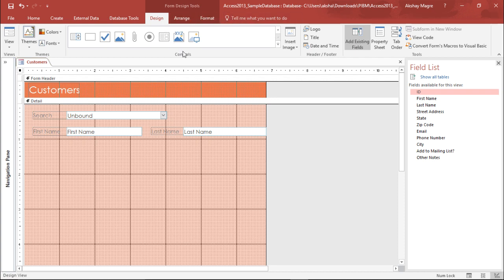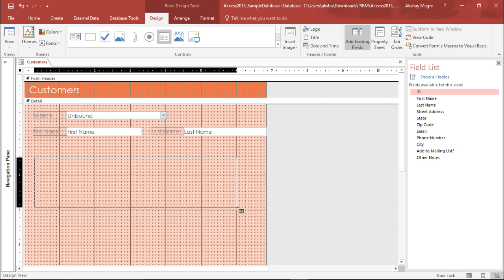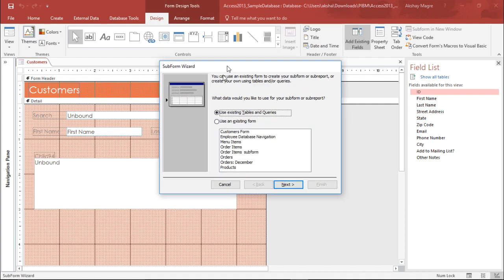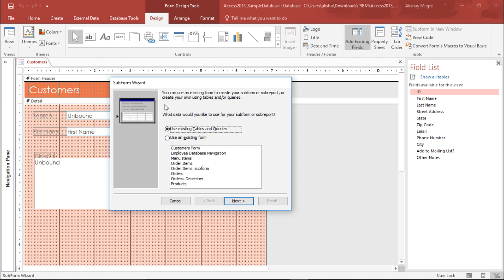Under the Controls group you can see there is a subform or subreport. I'll simply select the subform and drag it here. I have dragged and placed it here. Now automatically a subform wizard has popped up right in front of you.